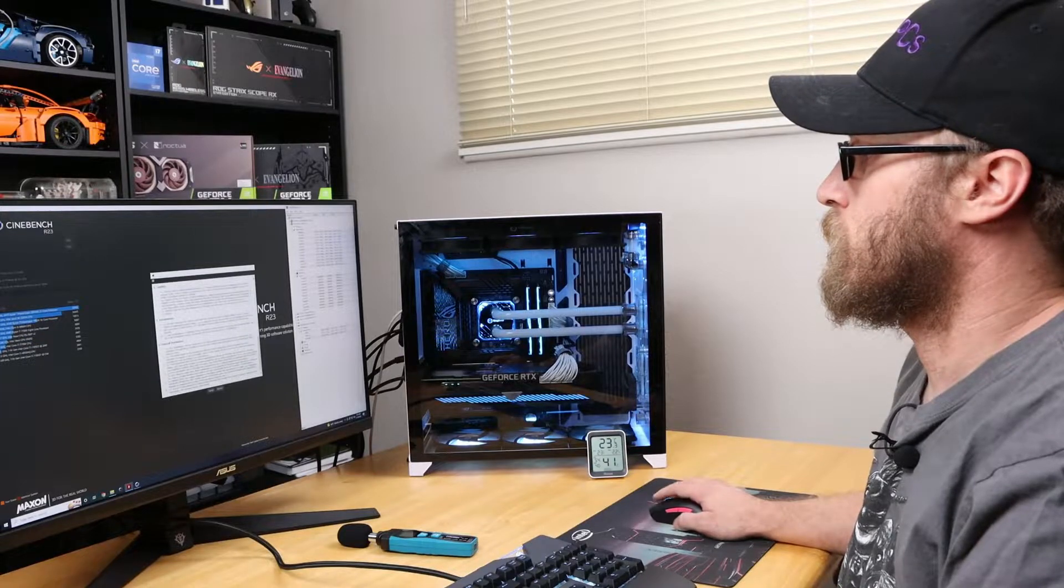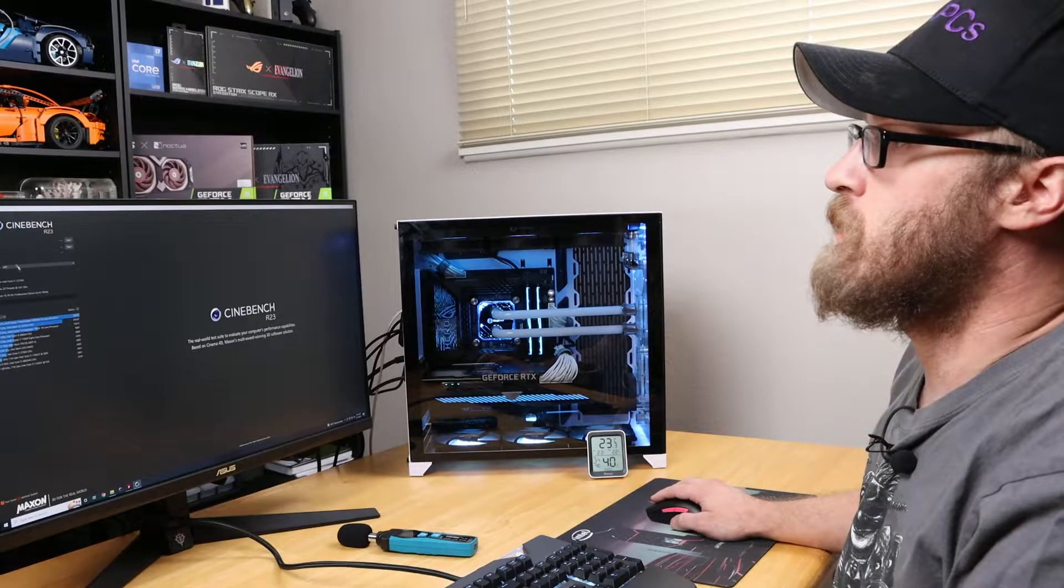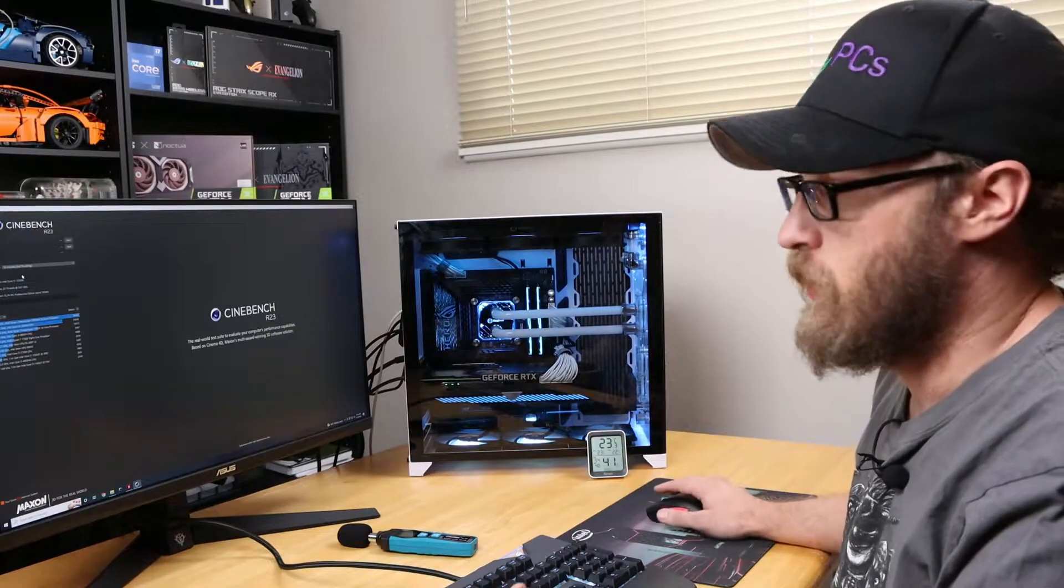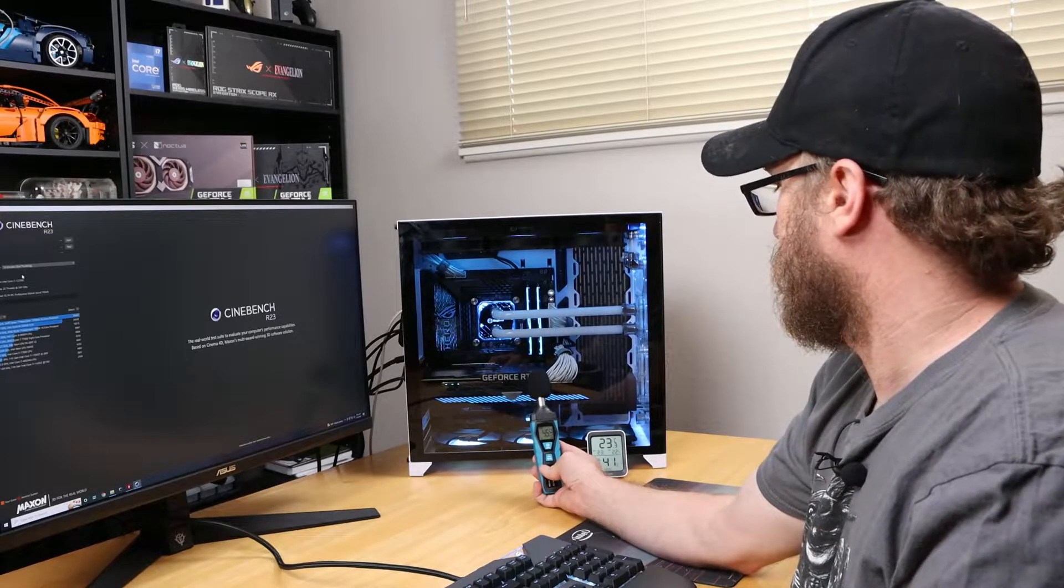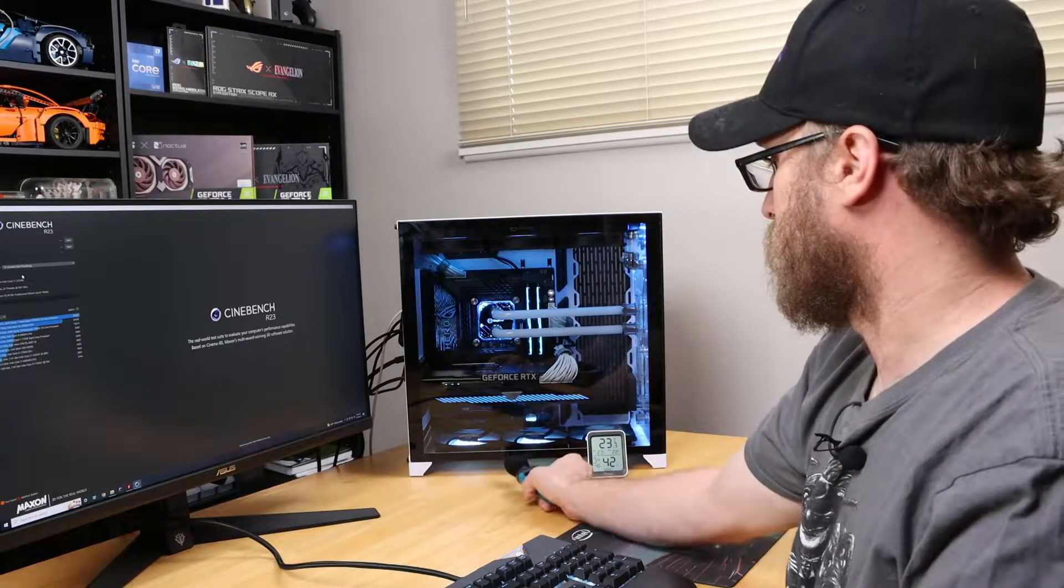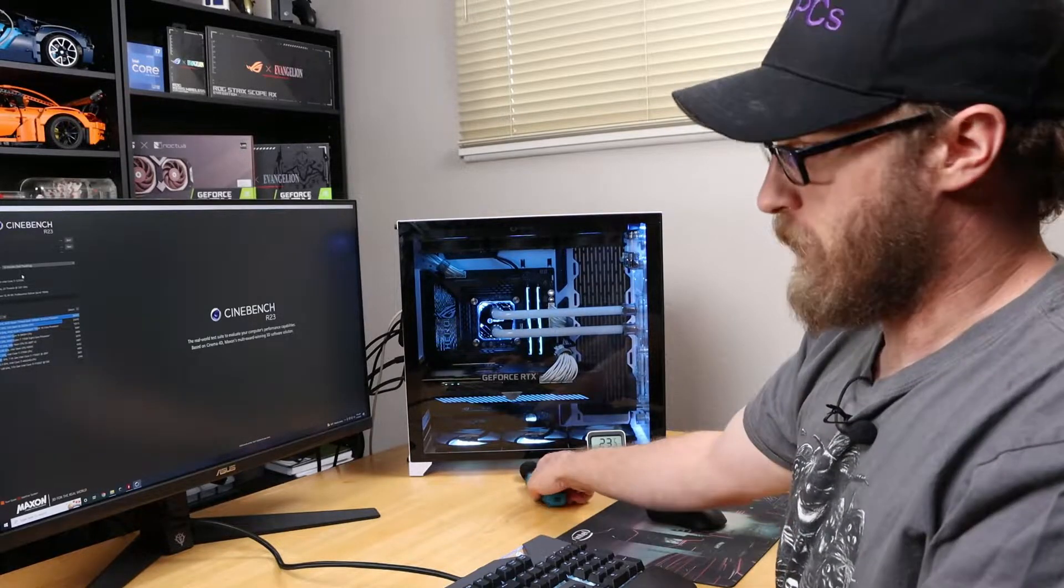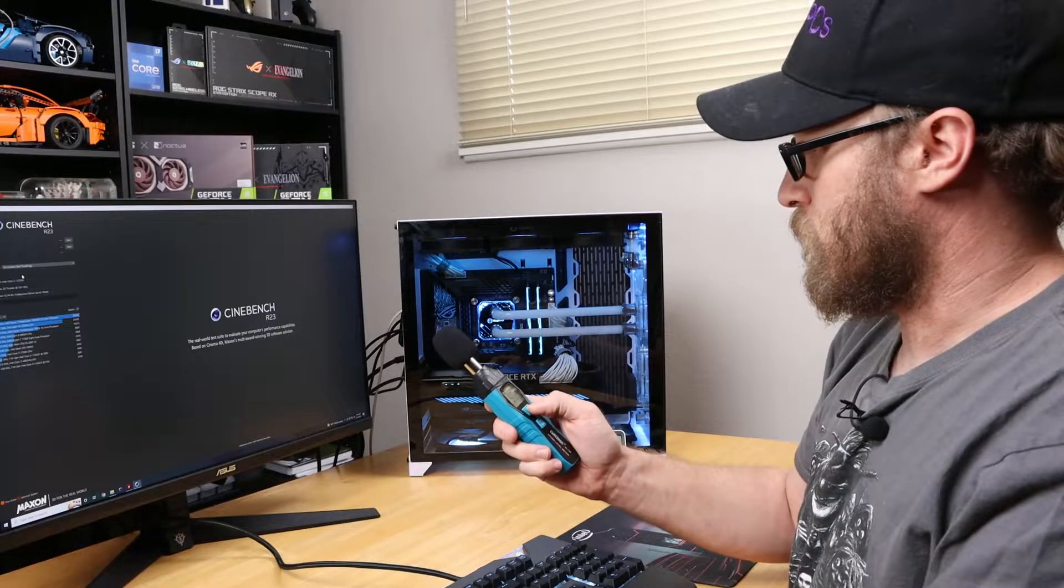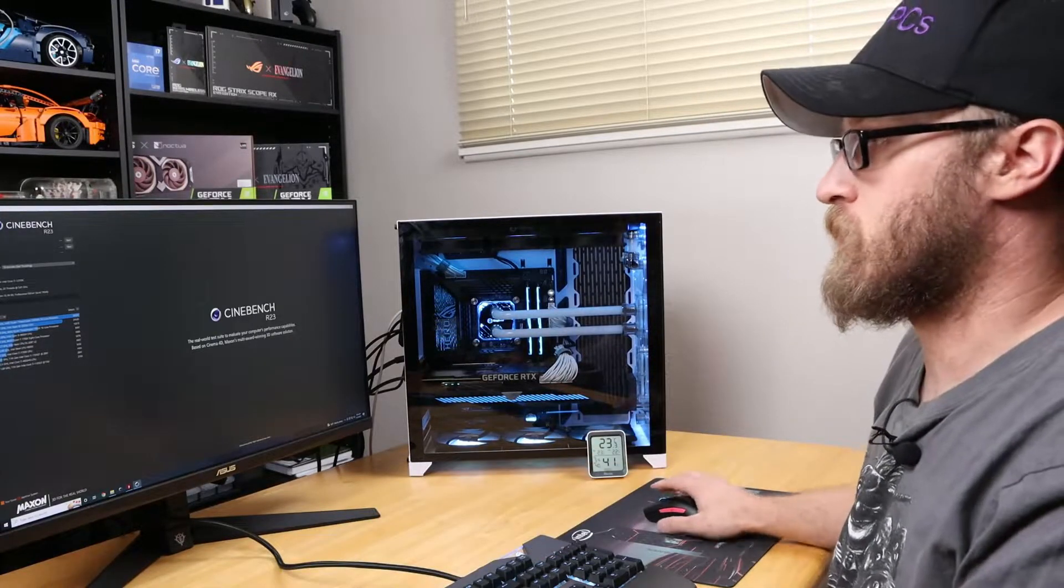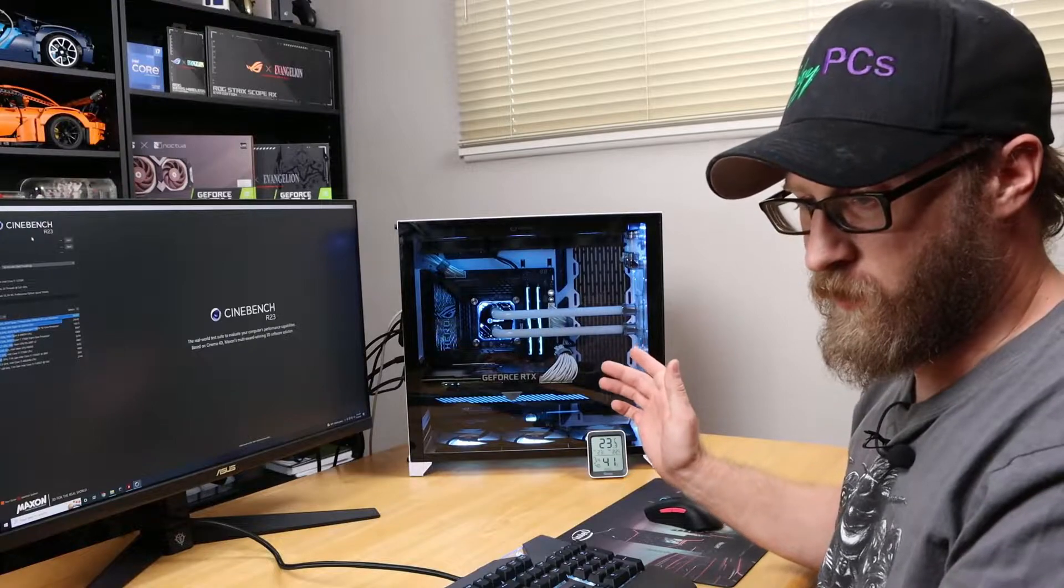We're going to do a 10-minute run just to test the throttling of the system. Right now our decibels are at just under 45. Right at the fans we're at 48.5 decibels. I'll be testing the system as we're going, so sit back and hold on. This will be fast-forwarded for you so you don't have to sit through the full 10 minutes.